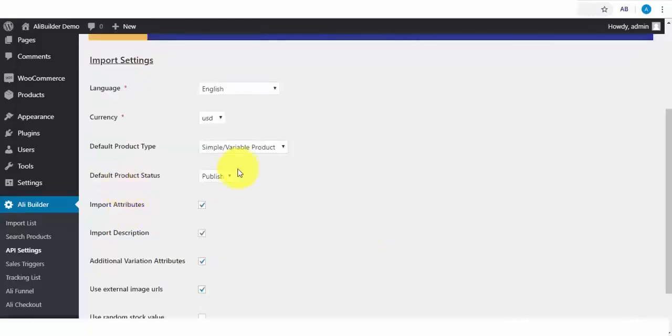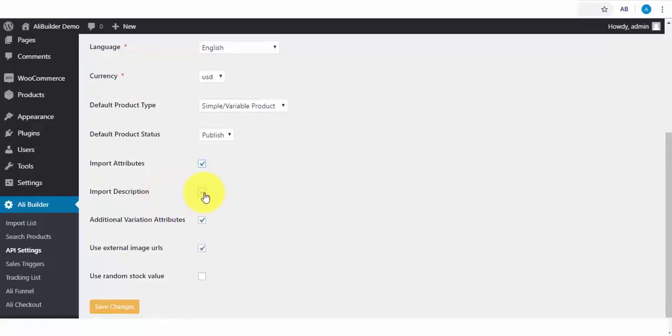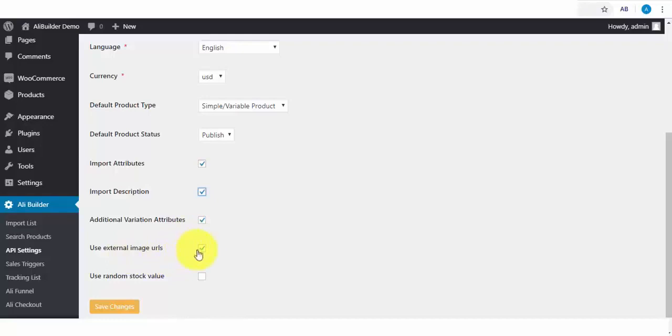The Default Product Type. This is where you get to publish your product automatically or push it to draft. Check the Import Attributes if needed. If you want to import AliExpress product descriptions, you can always check this. Additional Variation Attributes. You can check it also. Use External Image URL. Check or Uncheck this for your Import Image Location.